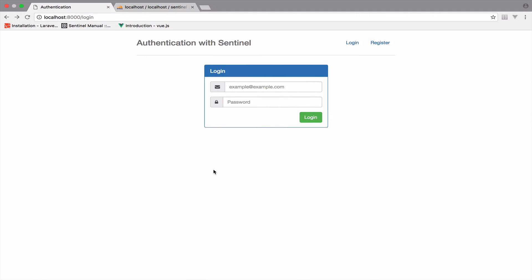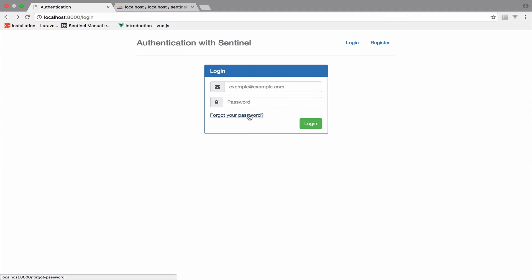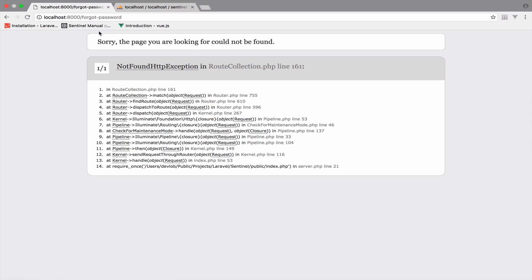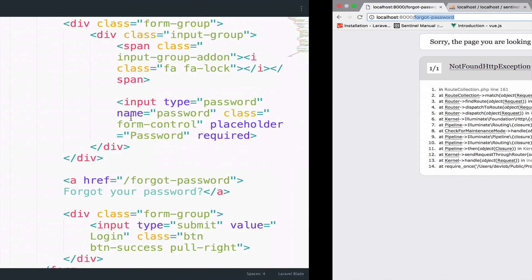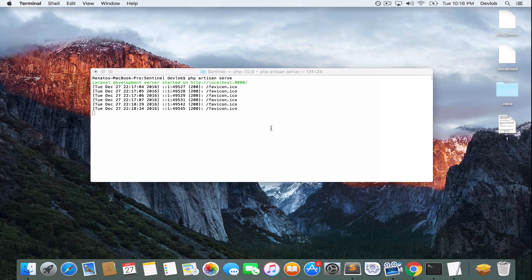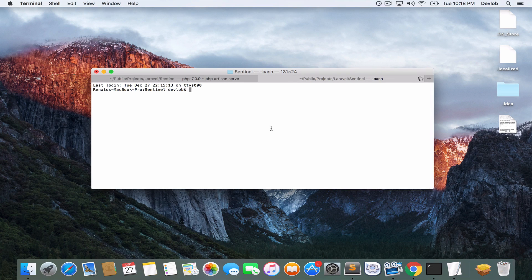This will add the link here. However, when we go to this link, there is no route, no controller, and no function — there is nothing. So let's create a controller to display this route. In my terminal, I will open a new tab and run php artisan make:controller. We can name this ForgotPasswordController.